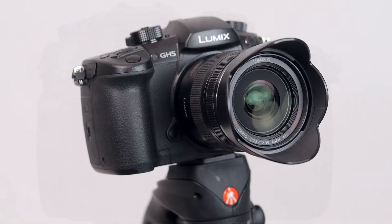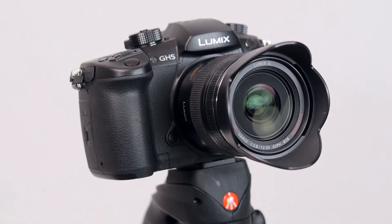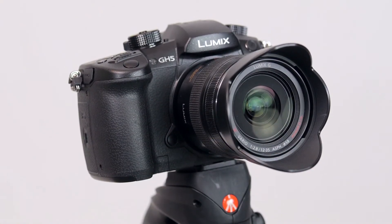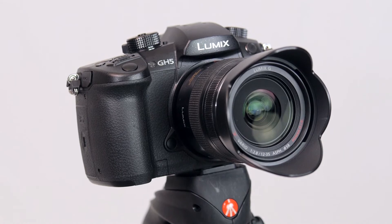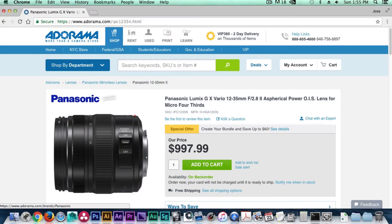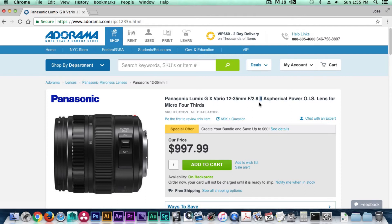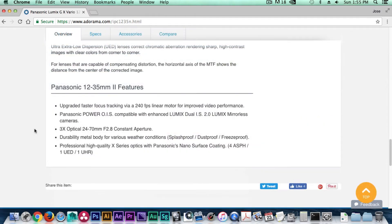Before we begin, I would like to mention that we have the version 1 of the Panasonic Lumix 12-35mm f2.8. I understand that Panasonic recently released a version 2 of the same lens and I believe the lens comes with the latest firmware already installed.